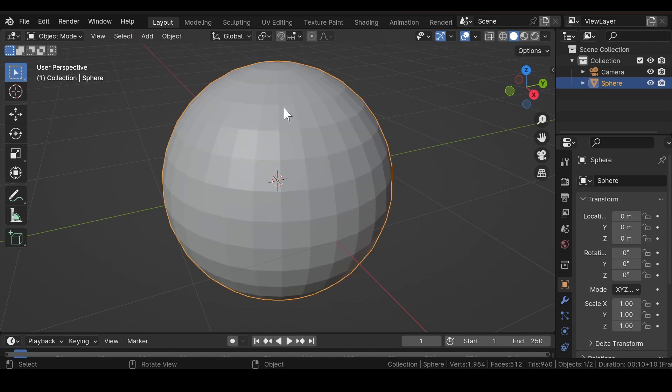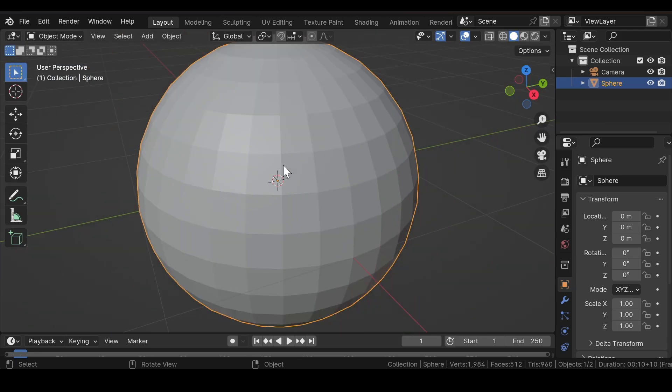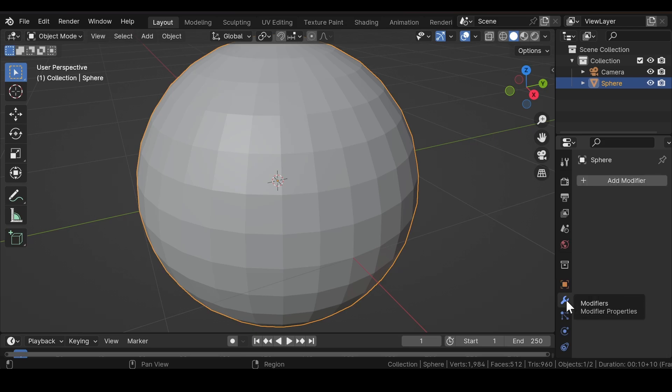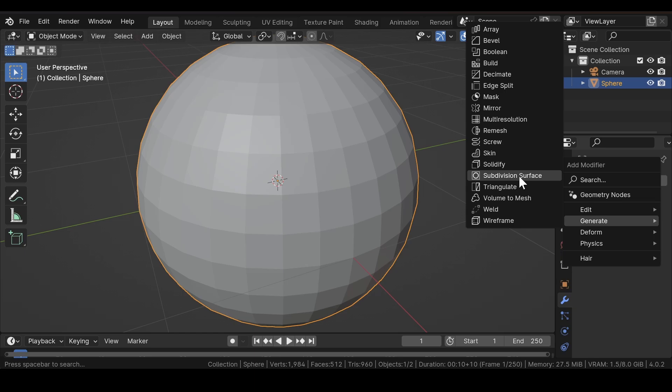Now as you can see, the faces are barely visible at the moment, so we need to add some more geometry to the UV sphere. To do this, head over to the Modifier section and add a Subdivision Surface modifier.